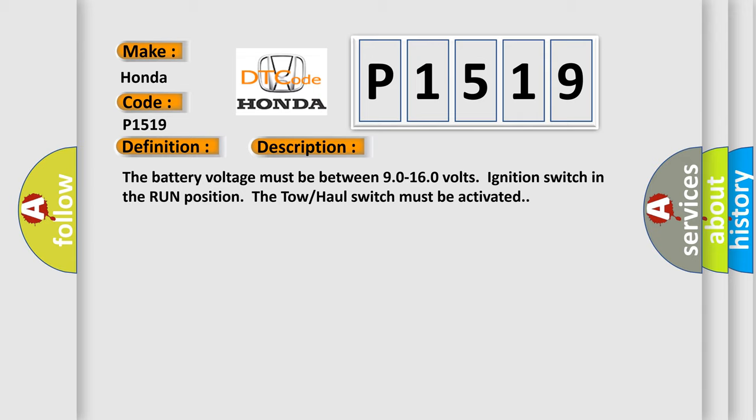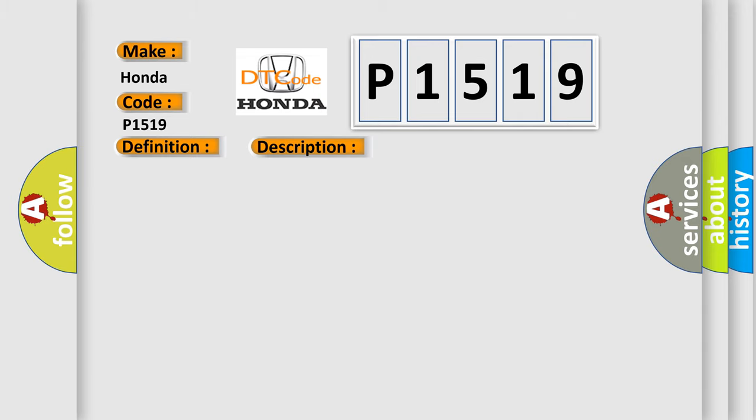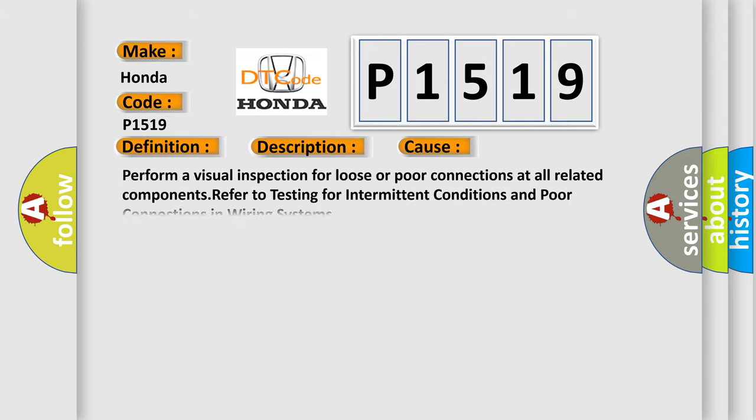This diagnostic error occurs most often in these cases. Perform a visual inspection for loose or poor connections at all related components. Refer to testing for intermittent conditions and poor connections in wiring systems.